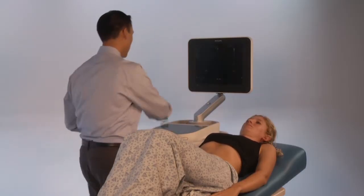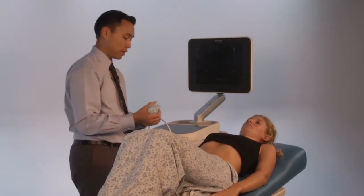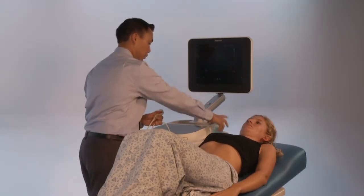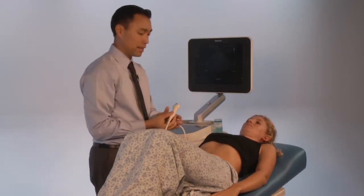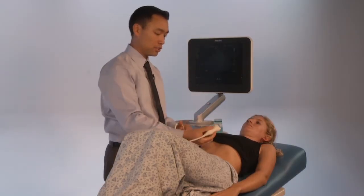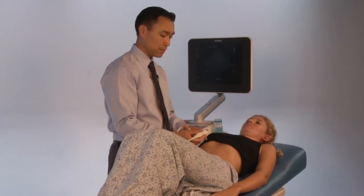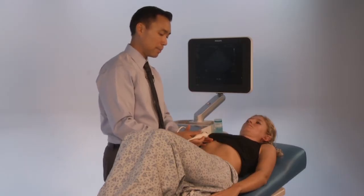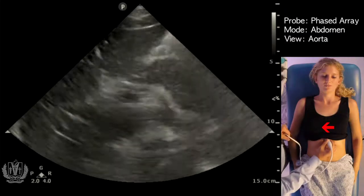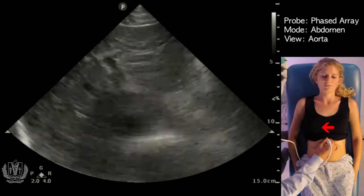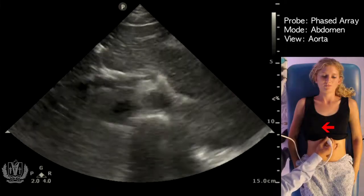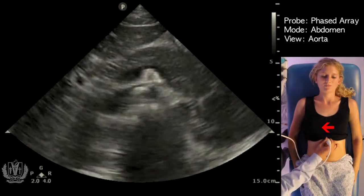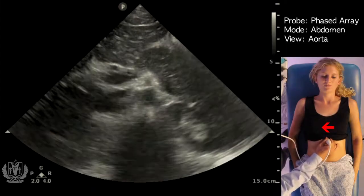In order to assess the aorta, the indicator is going to be towards the patient's right side. You want to start as epigastric as possible, towards the sub-xiphoid area, and get a transverse view of the aorta.